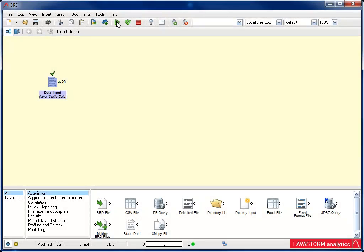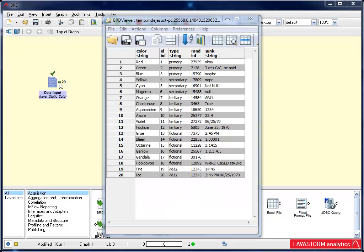To see the data produced by the node, double-click on the green output pin. If the pin is red, then the node did not run correctly. I'm going to double-click the pin. The BRD, or Business Rules Data Viewer, displays a snapshot of the data produced by the node.